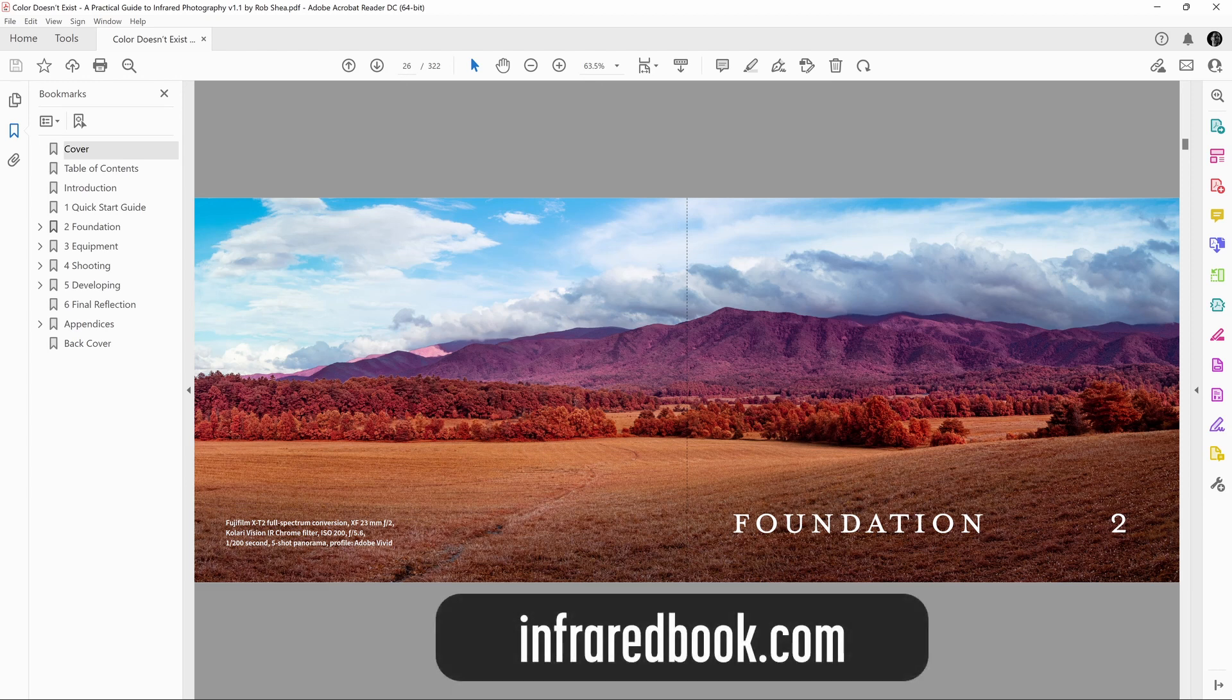For more information about the book or the print version of the book, check out the website InfraredBook.com, or you can join my newsletter. Links in the description.